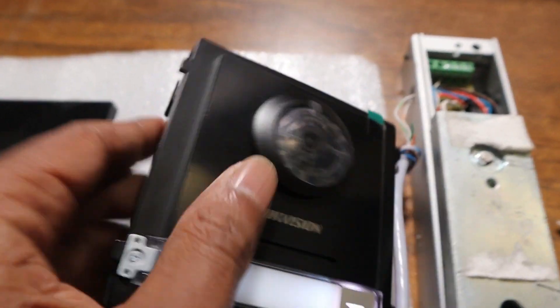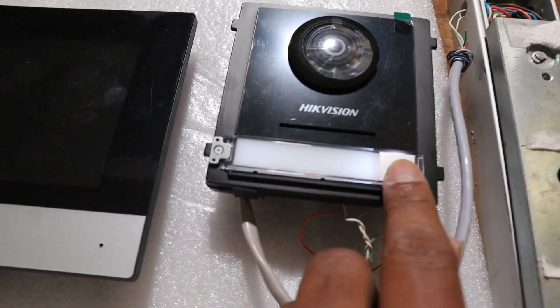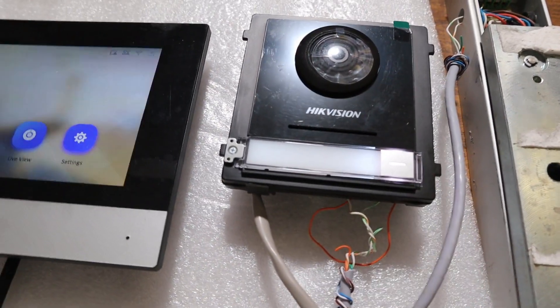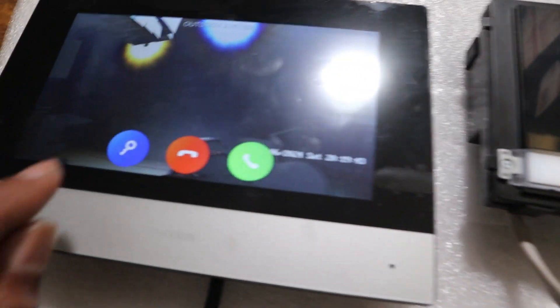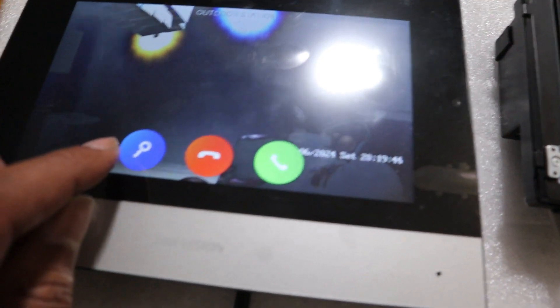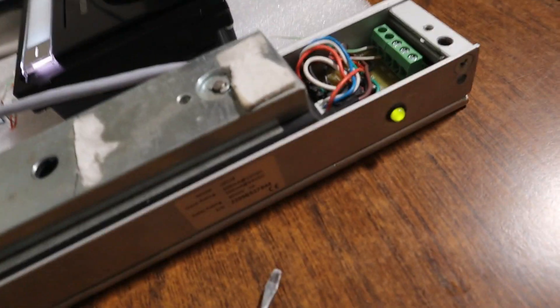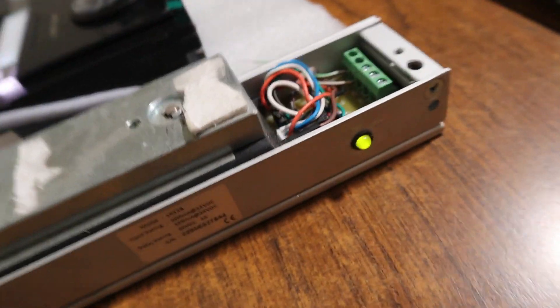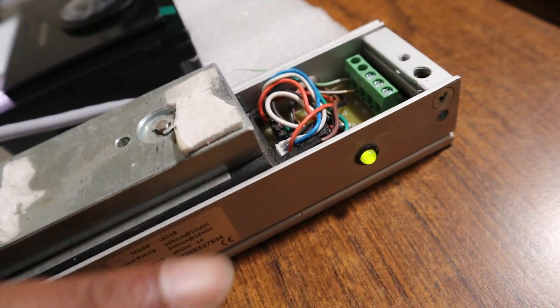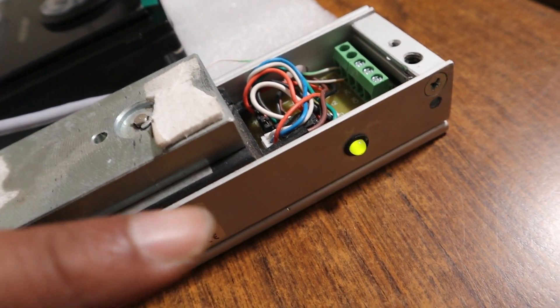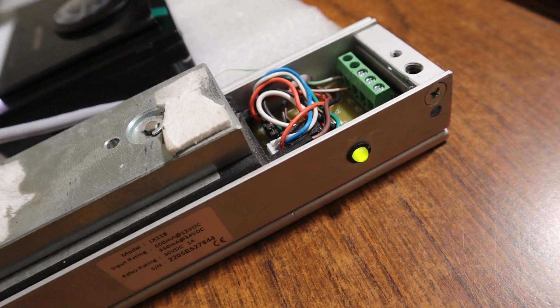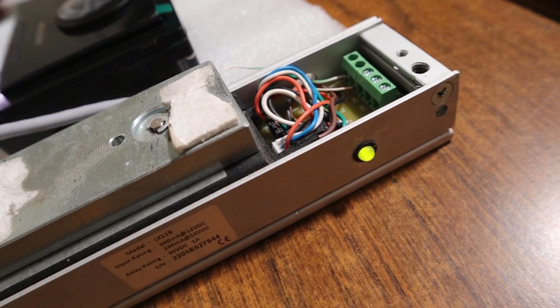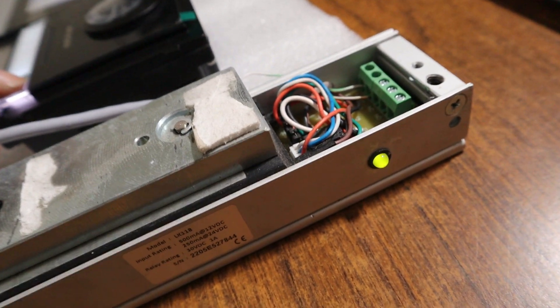Now if I press here, listen to the lock. The door is open, as you can hear. It's showing green.